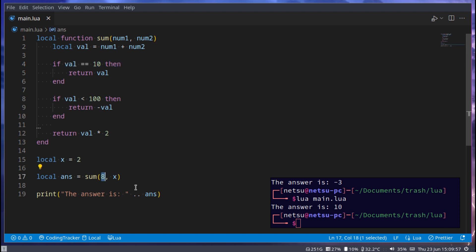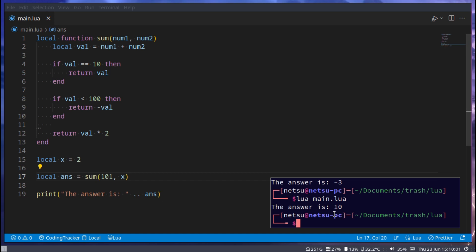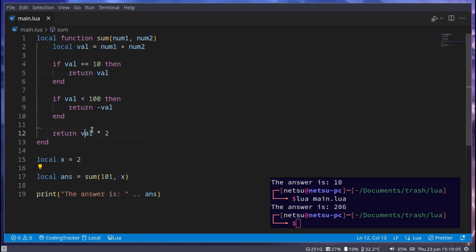If we were to say here 101, so 101 plus 2, that will give us 206 because it's the value times 2. Of course this can become a lot more complex in the future.